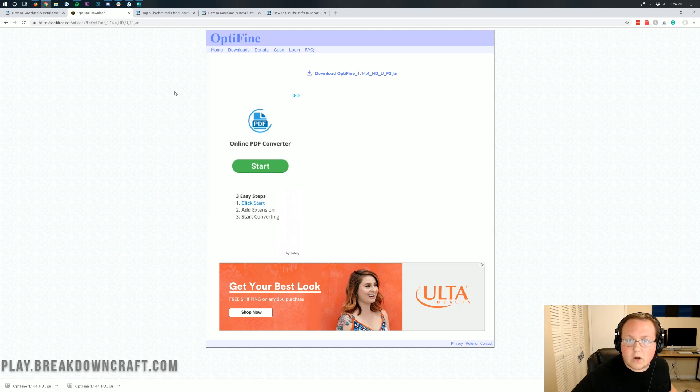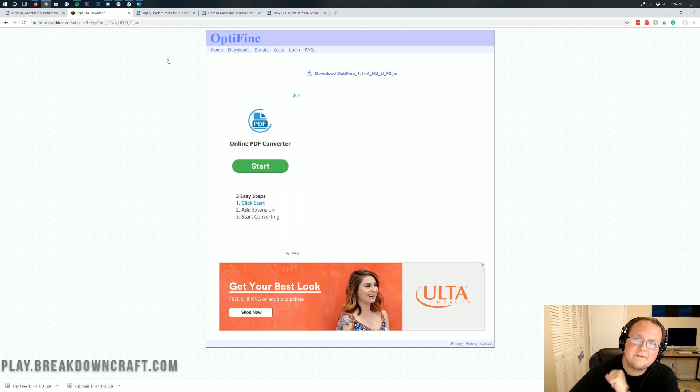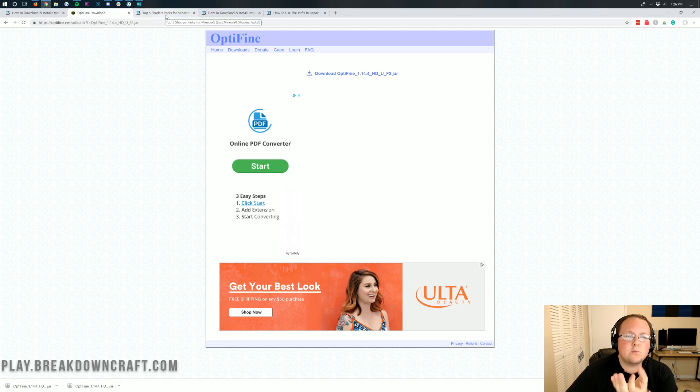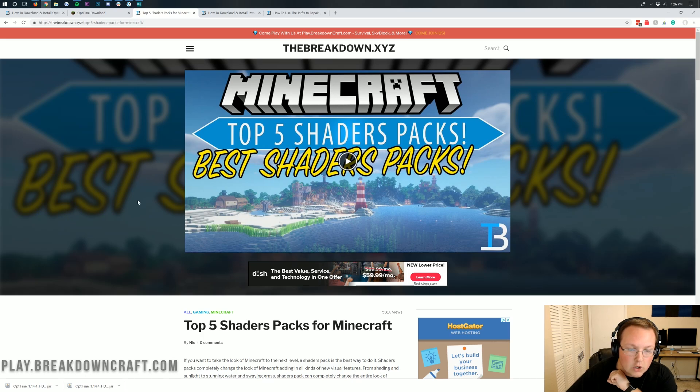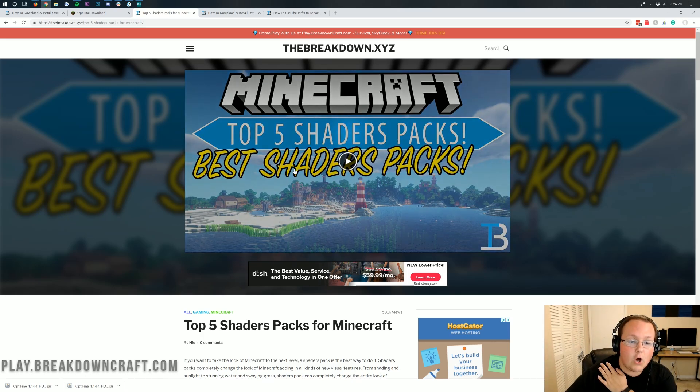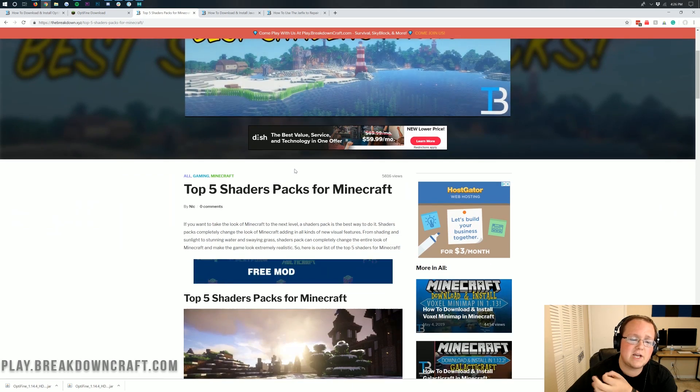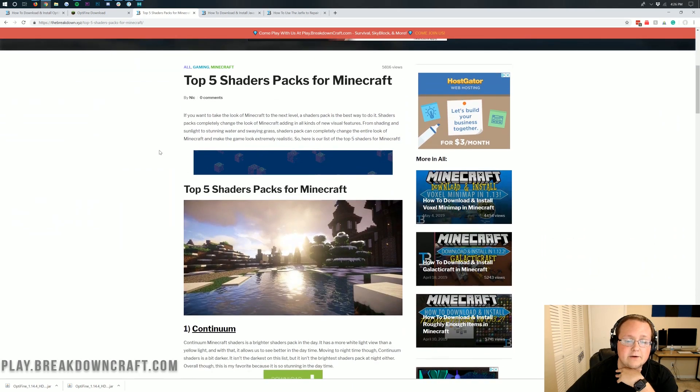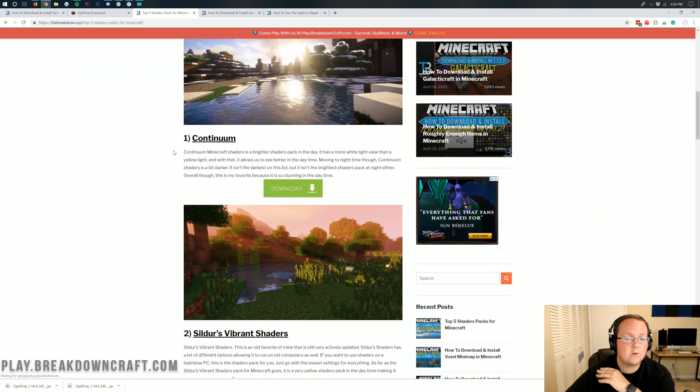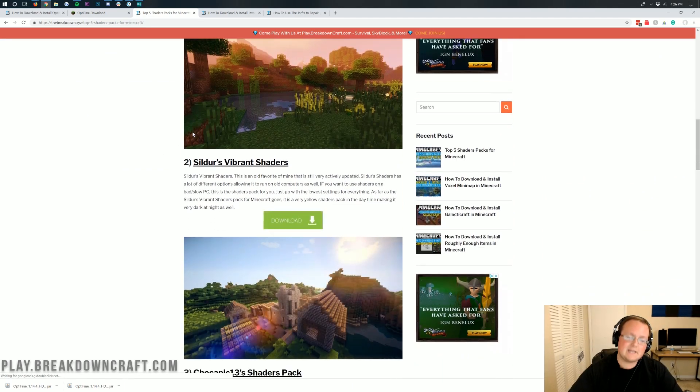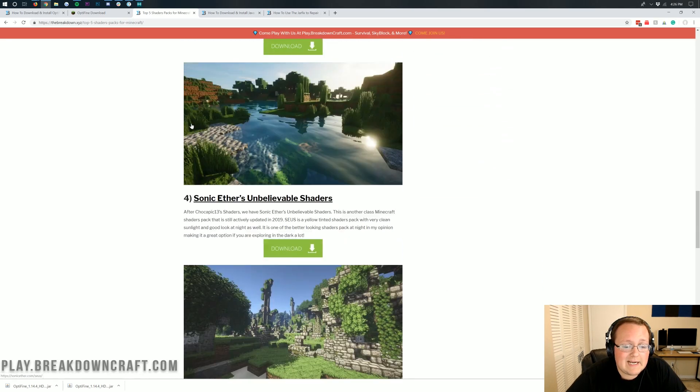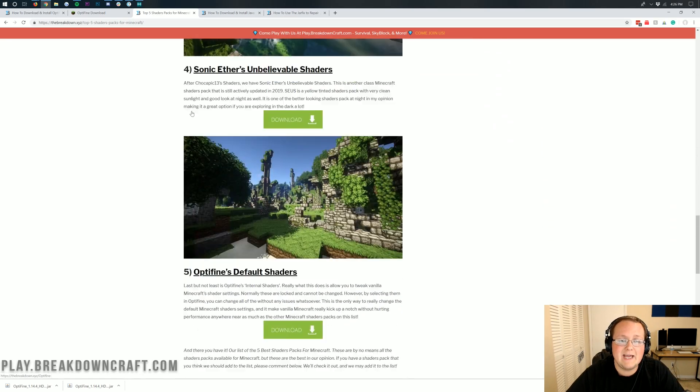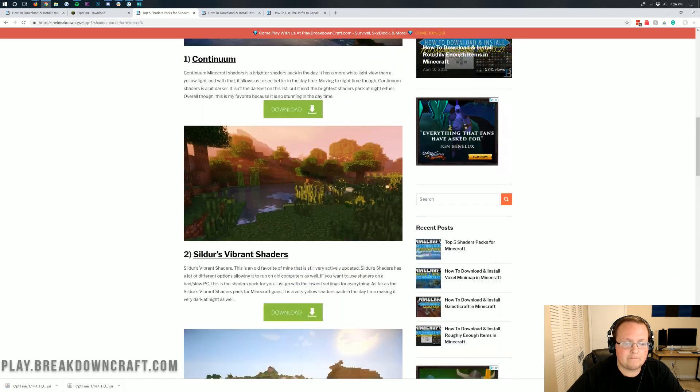Now we're not done yet. After all we are installing shaders packs here and not Optifine, even though we need Optifine for shaders. So what do we do to get shaders? Well we need a shaders pack. And here is our list linked in the description down below. The third link down below is our list of the top 5 shaders packs for Minecraft 1.14.4.